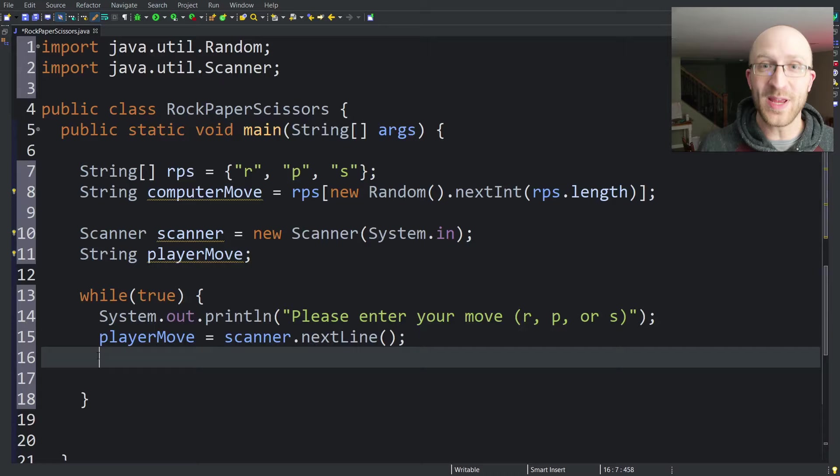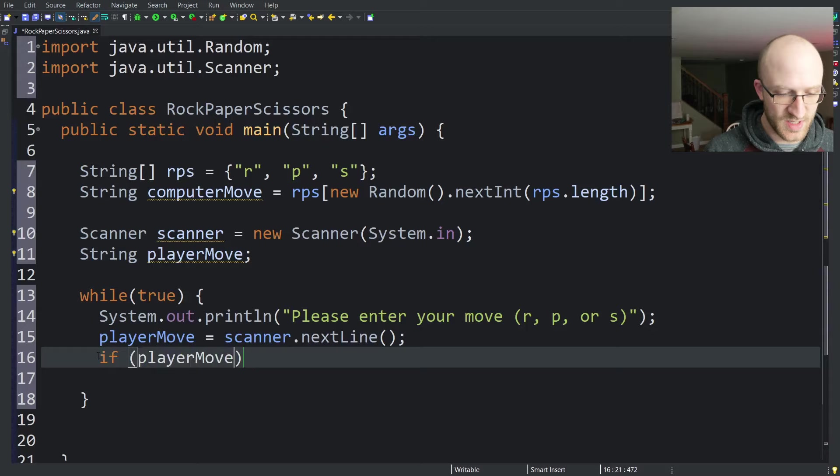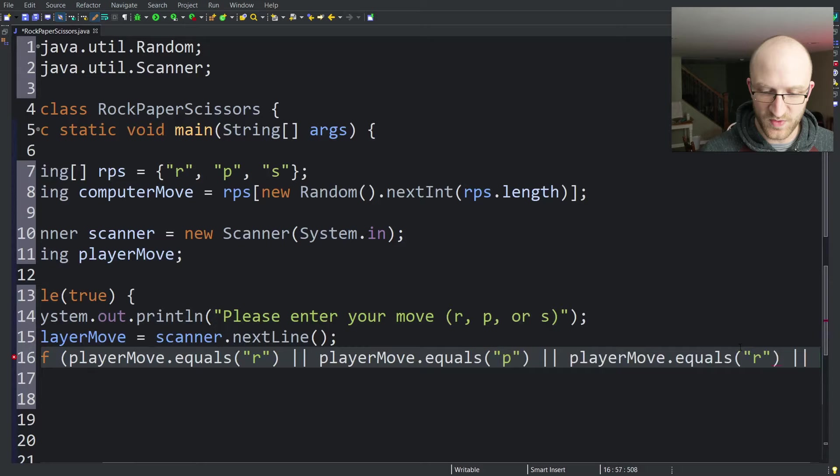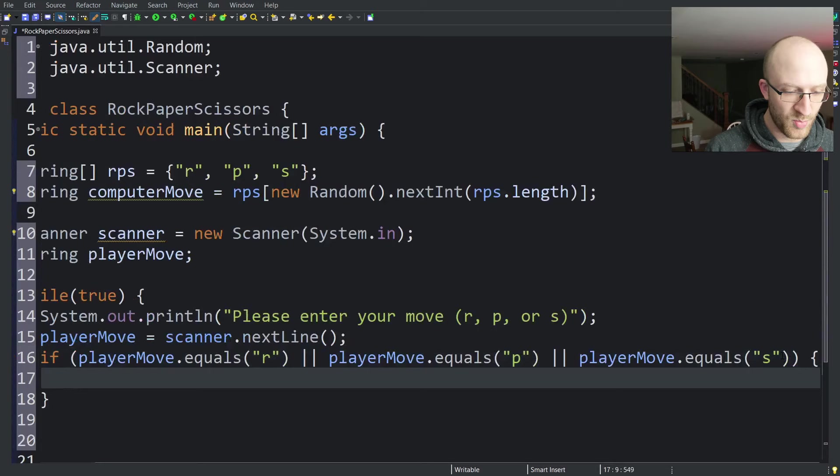Otherwise, we're going to write a complaint message to the user and make them put in something else. So just if playerMove.equals r or playerMove.equals p or playerMove.equals s, then break. And then after this if, if we're still in this loop, we know that the player didn't enter valid input.